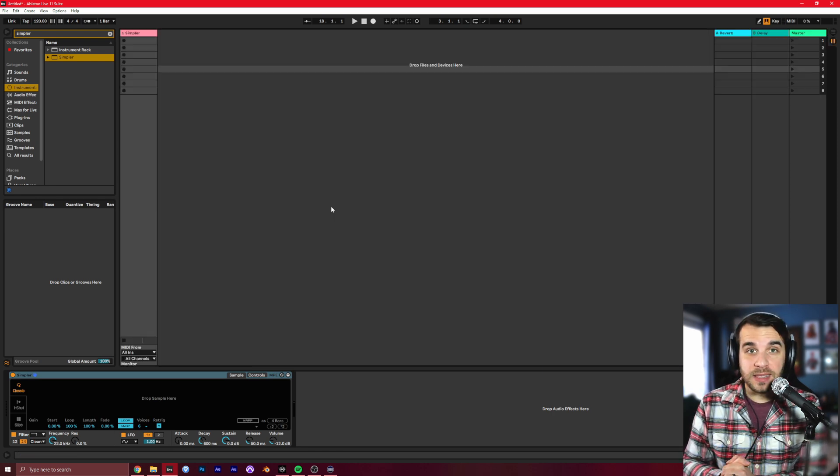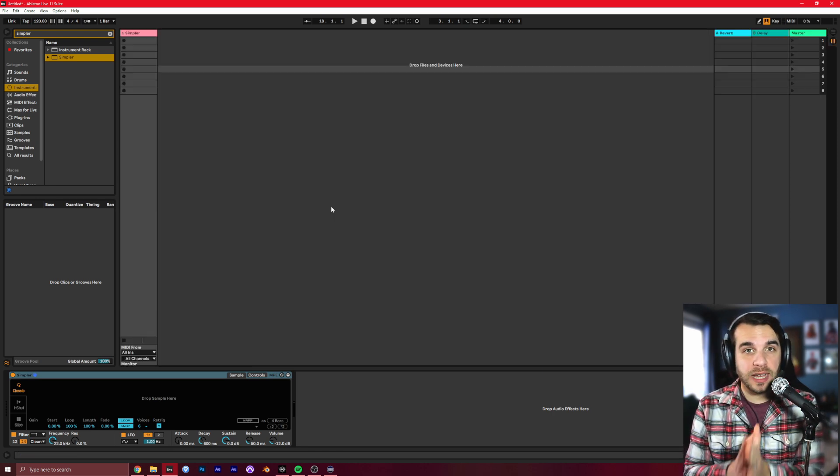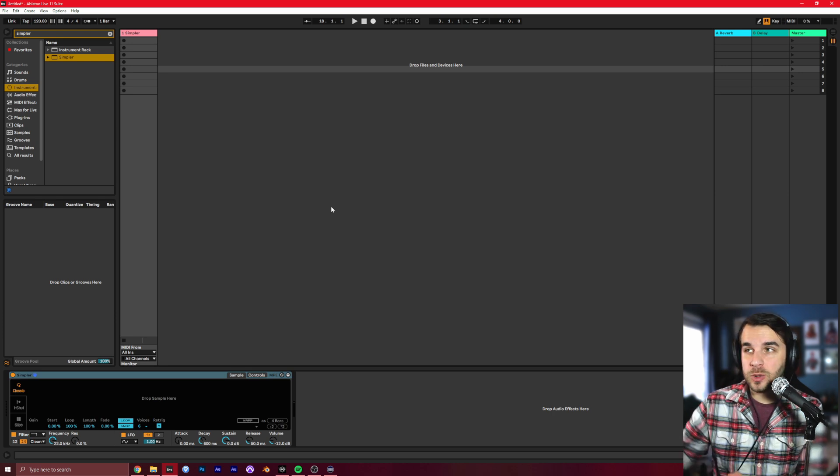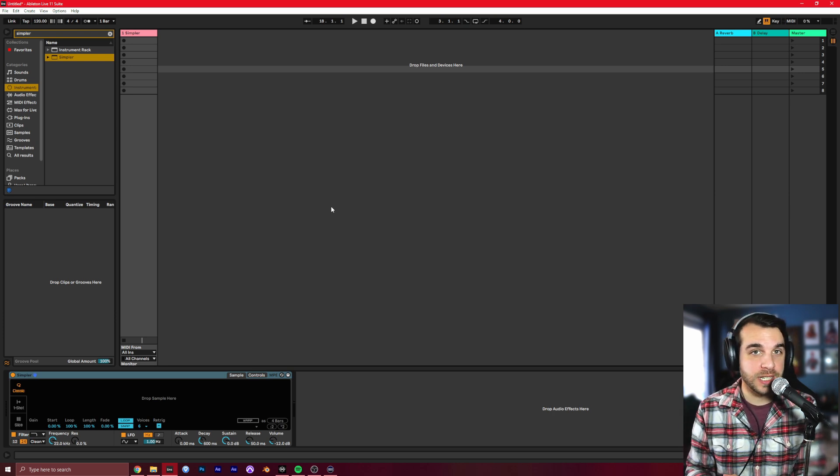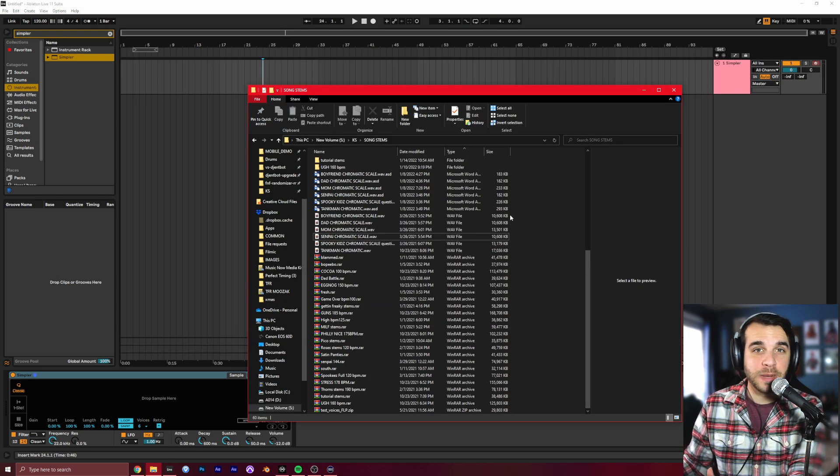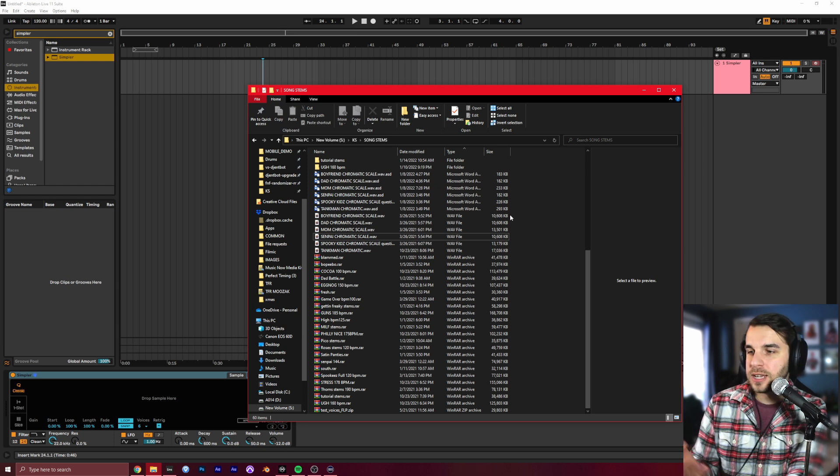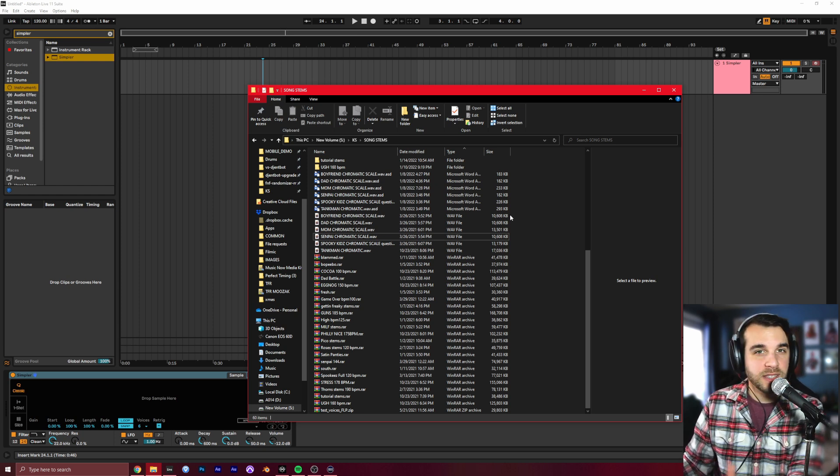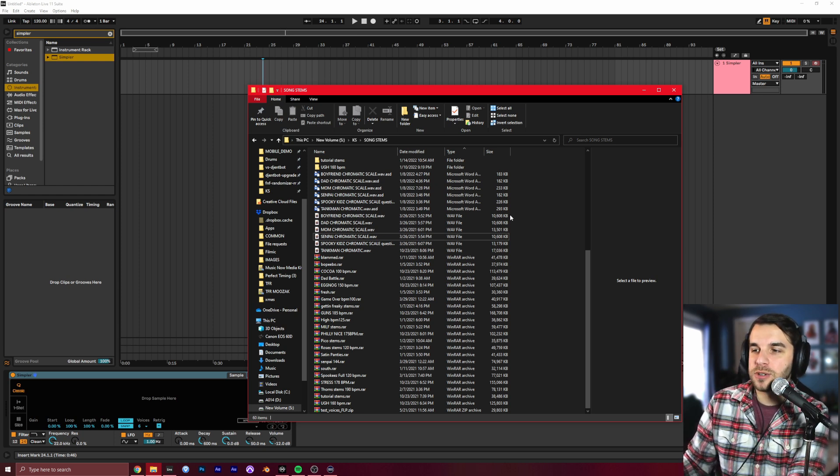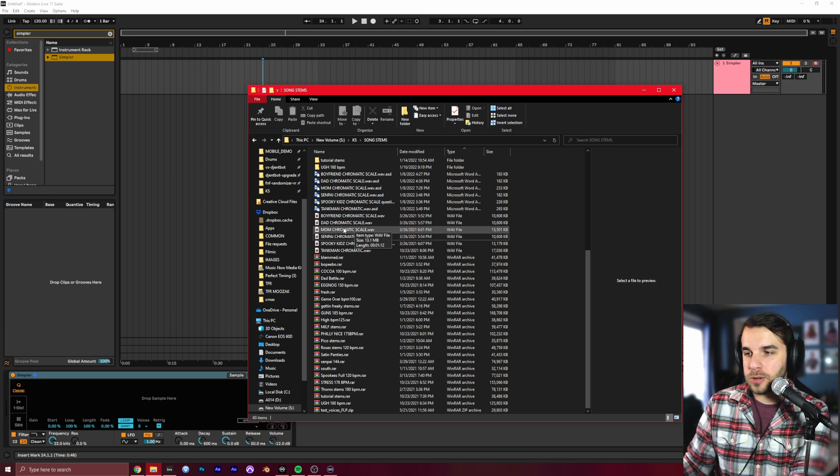We're going to be working in Ableton Live today. If you're using FL Studio, that's okay. I made a tutorial for you too. It's in the description down below. Now, I have the official chromatic scales from Kawaii Sprite himself. You can find these on his Twitter. There's a Google Drive download from there. We're going to pull in Mom's Chromatic Scale.